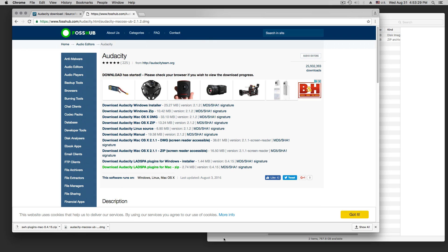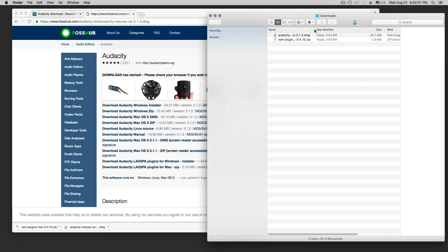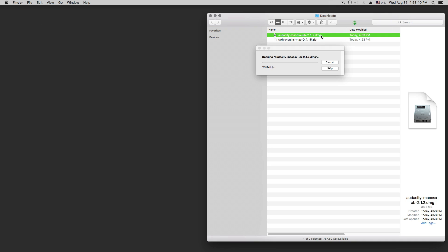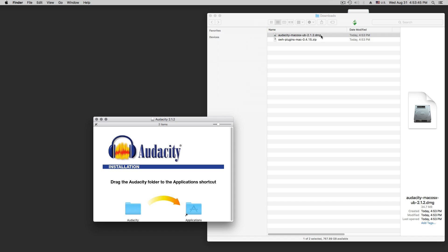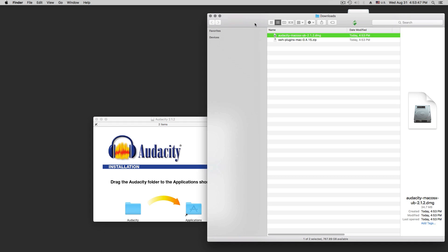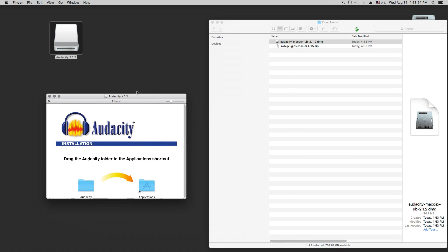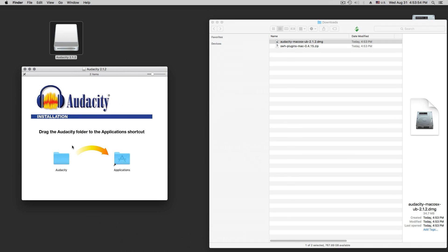We have here in the download folder those two files — a dmg and a zip file. We can close our browser and double-click on the dmg file. That opens a drive and explains what to do: we are supposed to pull this folder into the Application folder. And that's already the installation.